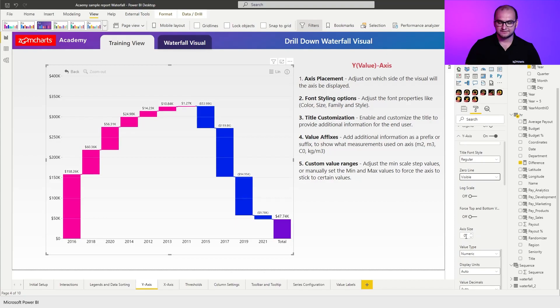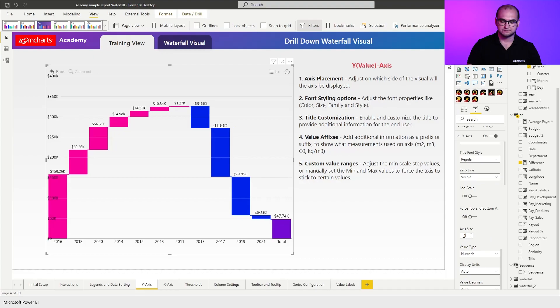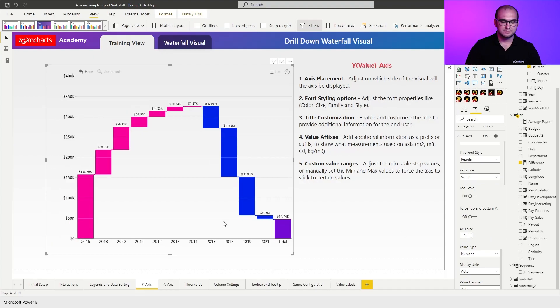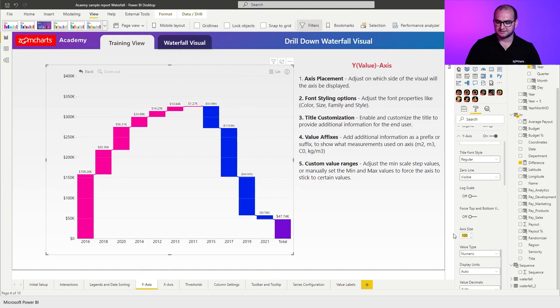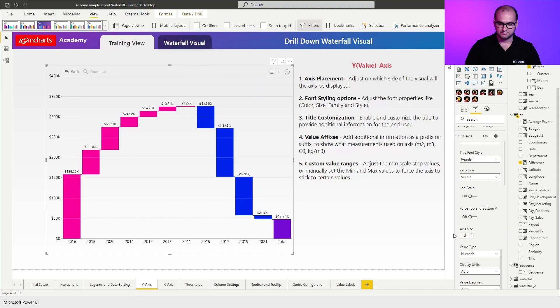So for example if I change this instead of zero to 100 you can see it forces to move further to the right hand side. Now going back to the zero so that's as basic as it could be. There we go.